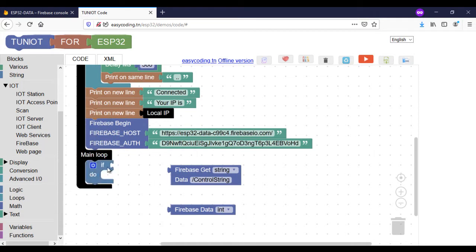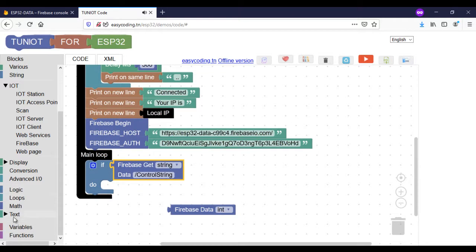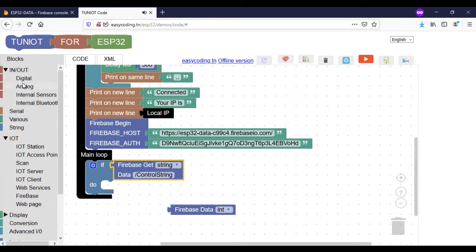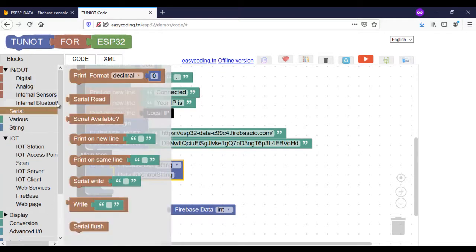I will put the block inside the if statement. If the data is received I will display it on the serial monitor with the other block.